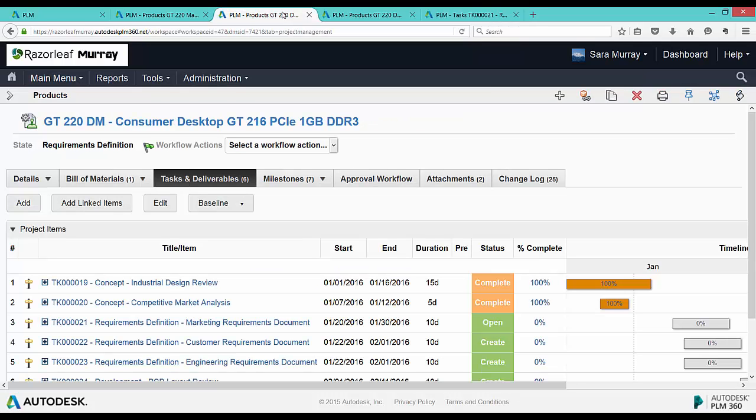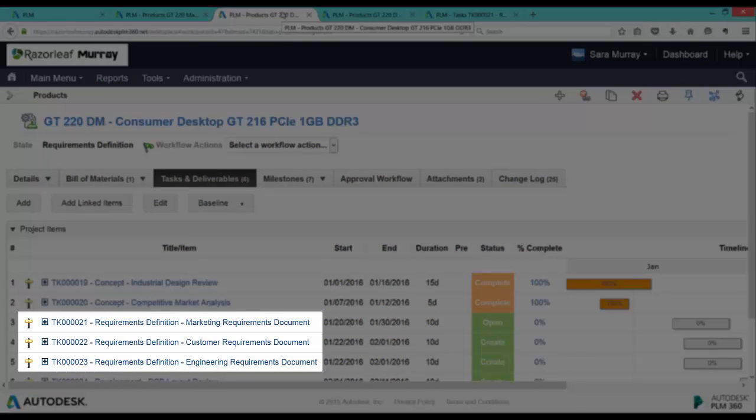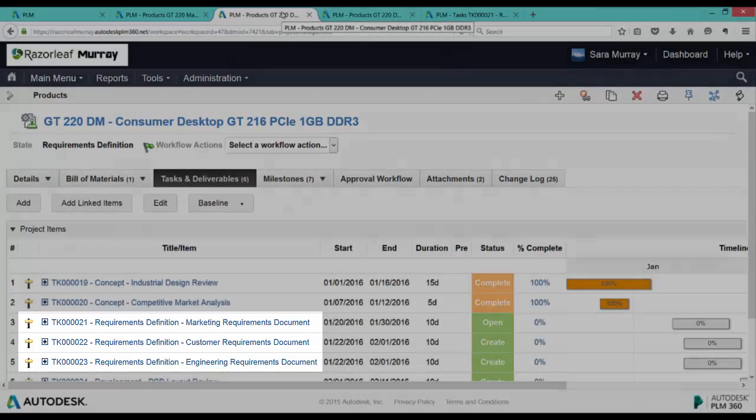Each task captures a different aspect of what needs to be done in a certain phase of the project. For example, tasks 21, 22, and 23 need to be completed during the requirements definition phase of this product.